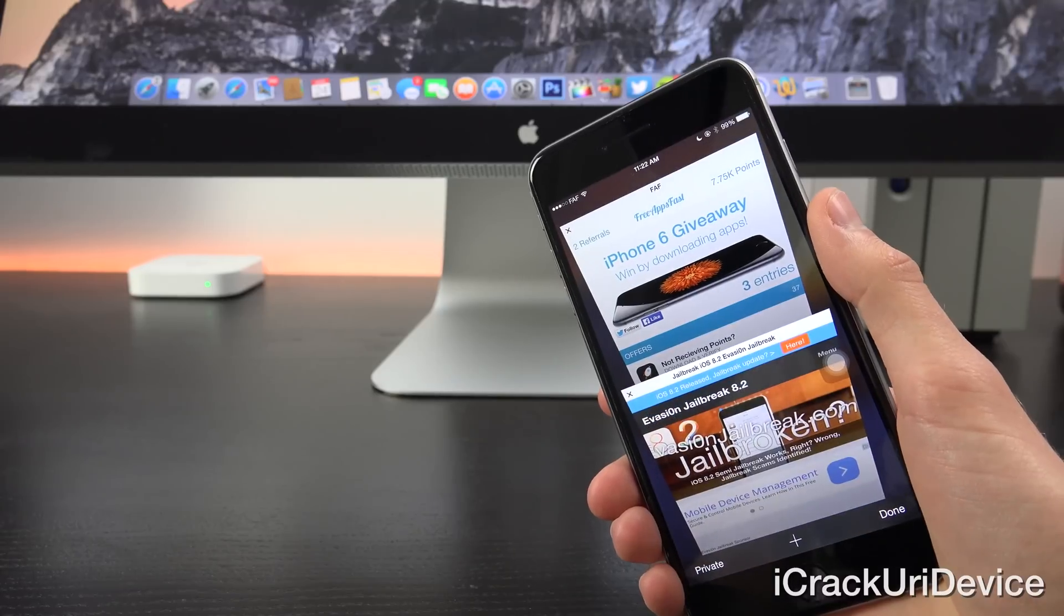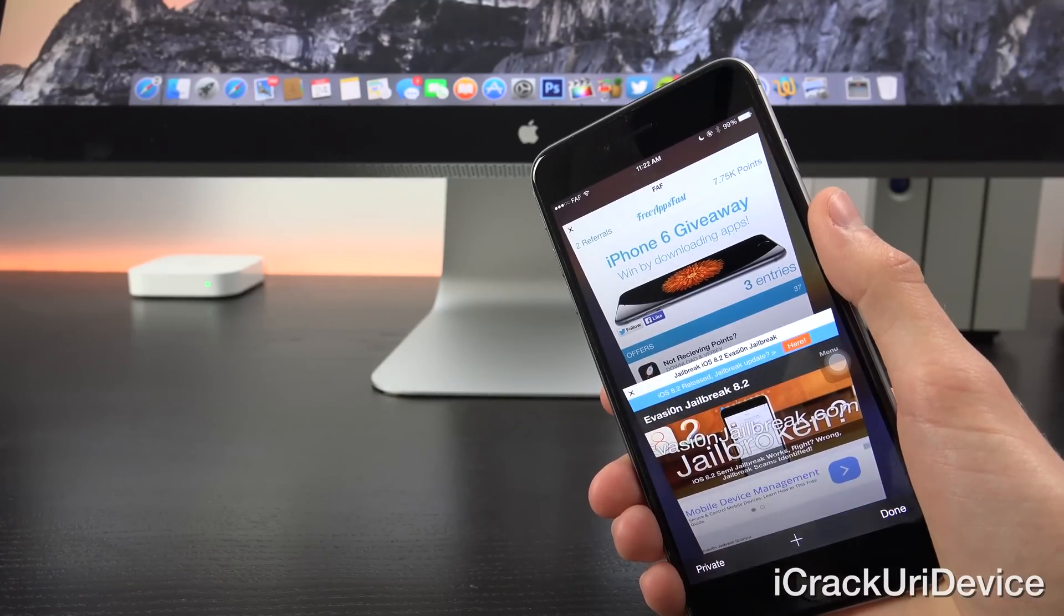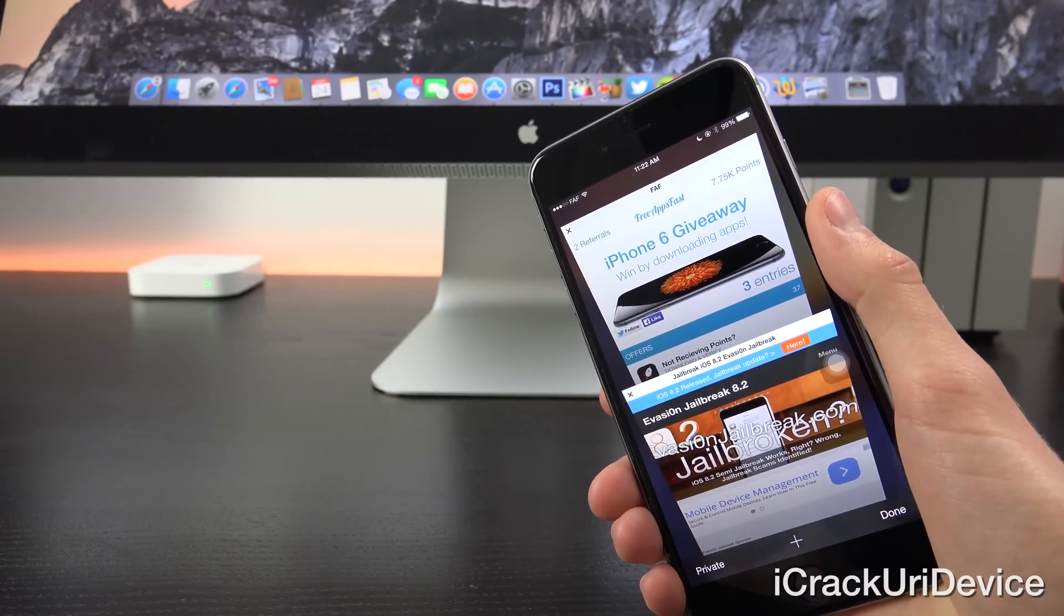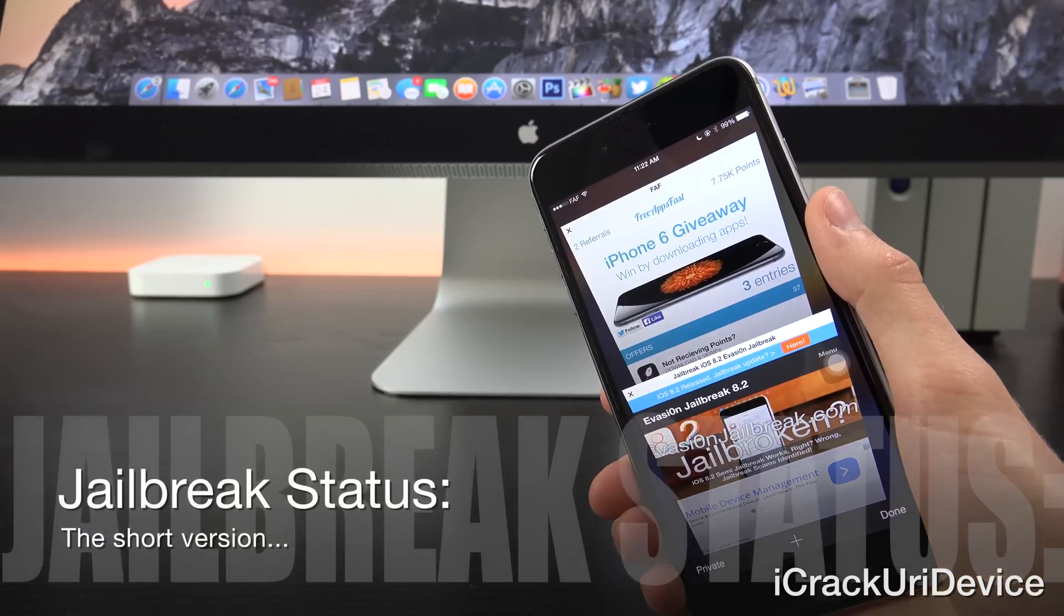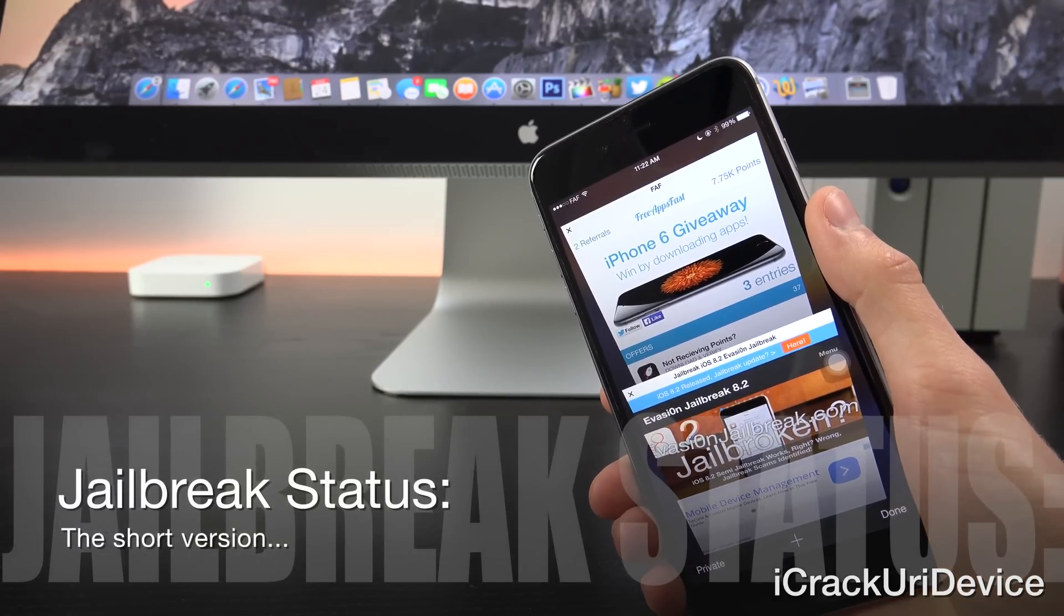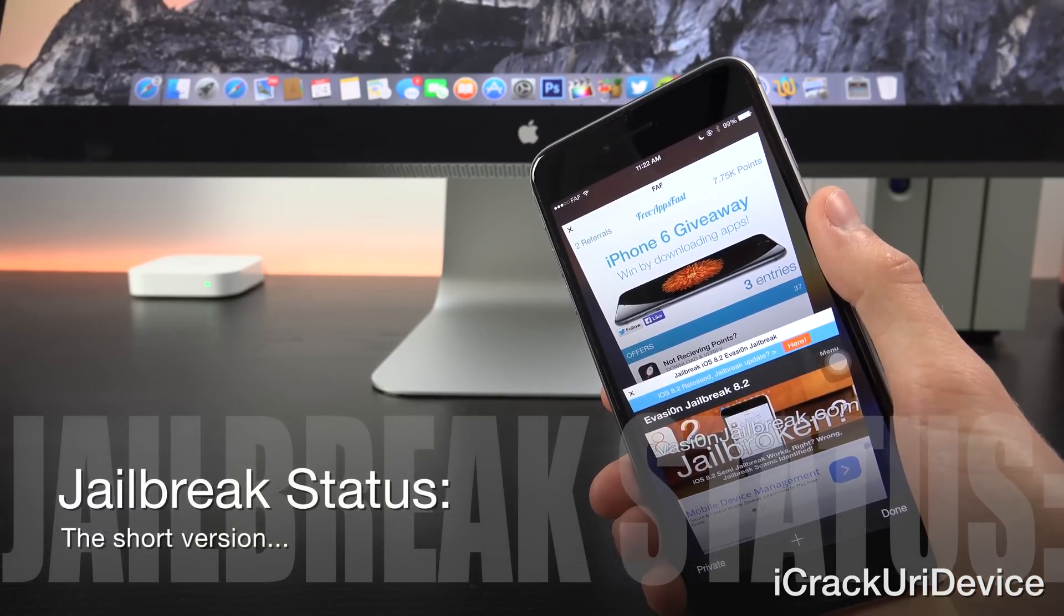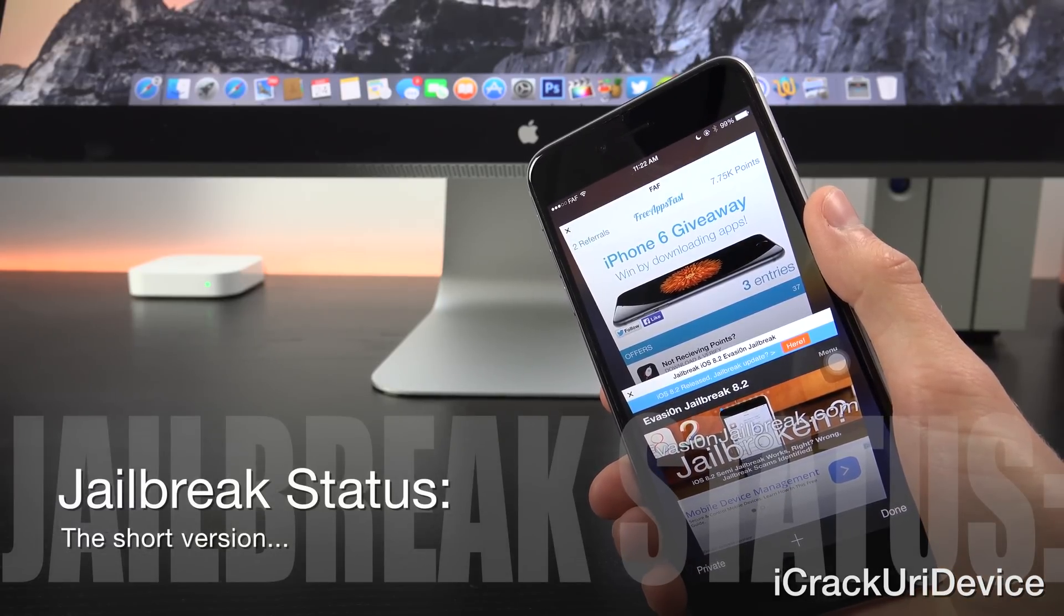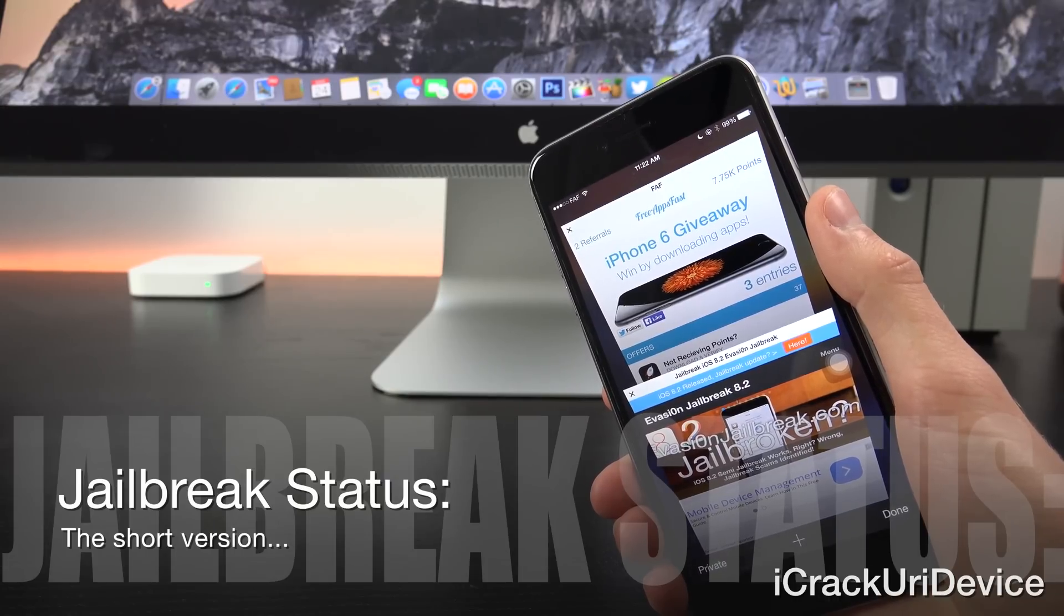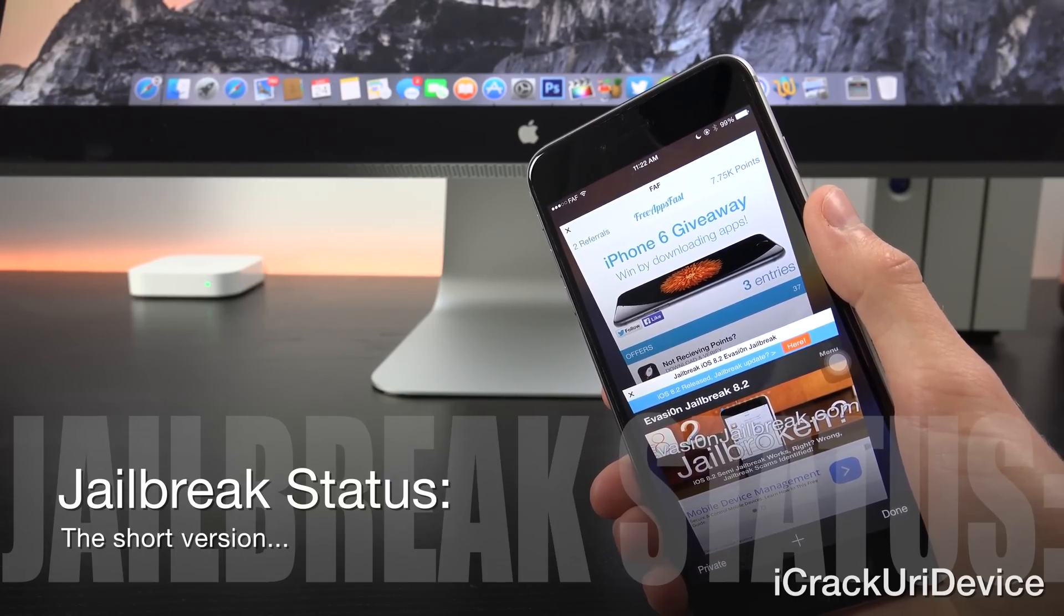Now with that said, before we switch over to today's update, I wanted to go over the general jailbreak status so I can appease those looking for the short version as well as those who are more interested in my thorough jailbreak updates.